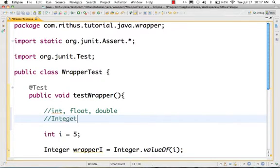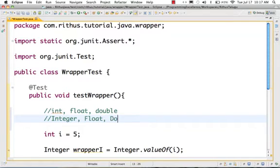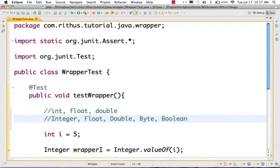For int, there is a class called Integer. For float, there is a capital-F Float. For double, there is Double. For byte, there is Byte. For boolean, there is Boolean with a capital B. These are first-class objects — first-class classes which are present in Java.